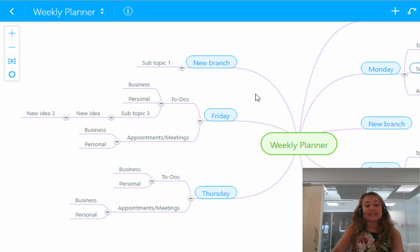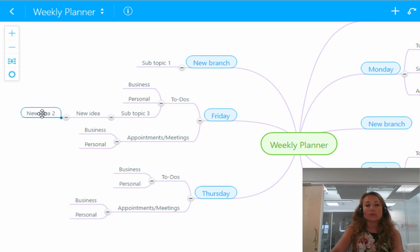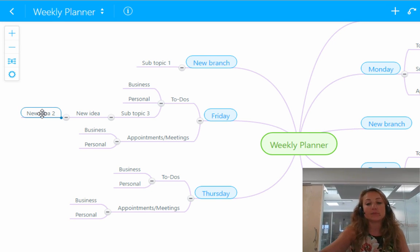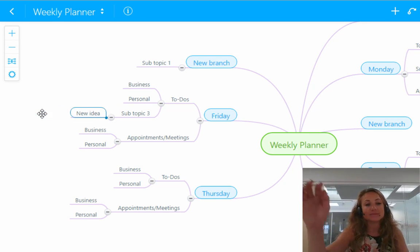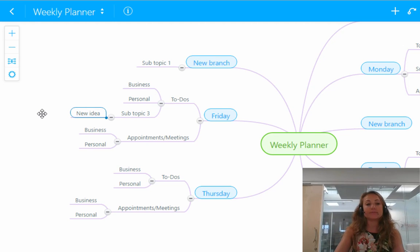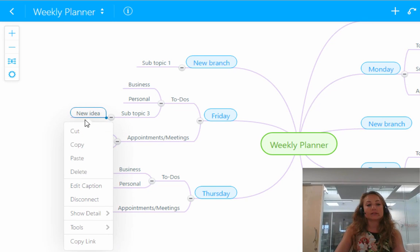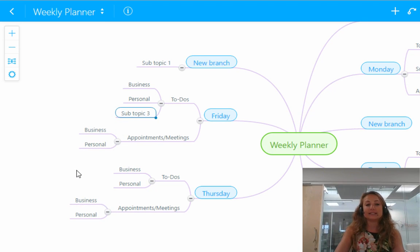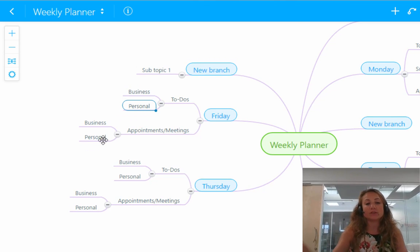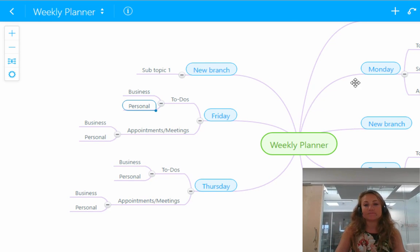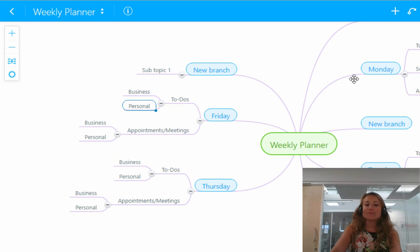Finally, to delete all these things, all you have to do is click on the topic or the idea that you'd like to get rid of and you can either press delete to get rid of it or you can right click, scroll down and press delete. And that way you can get rid of all the things that you've just done. So there you have it.